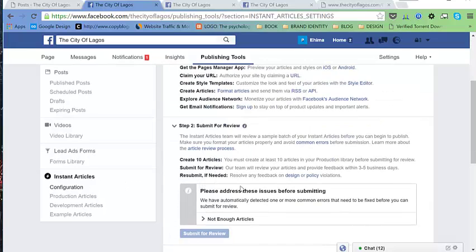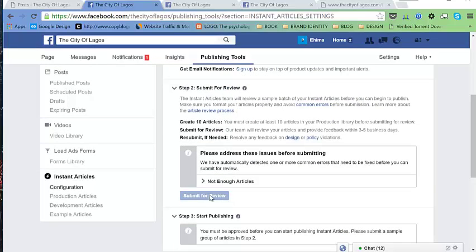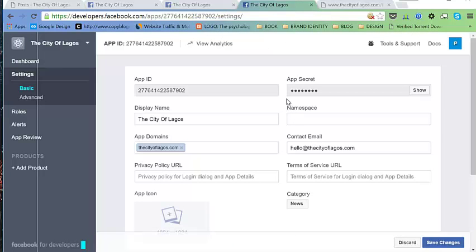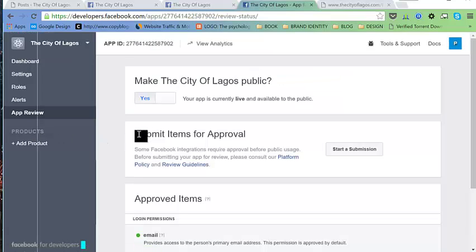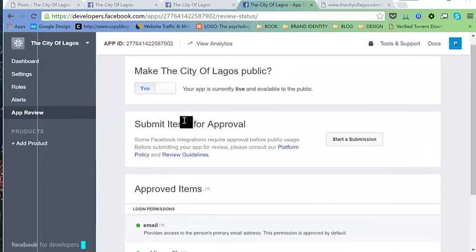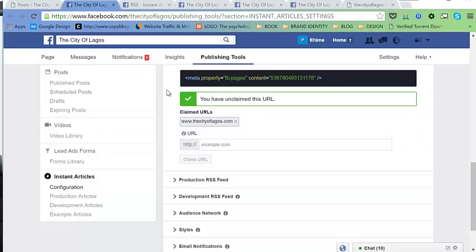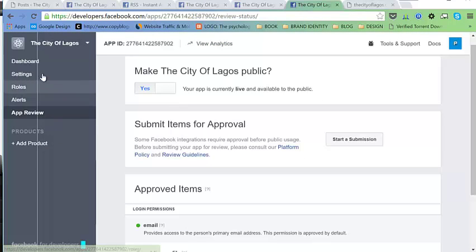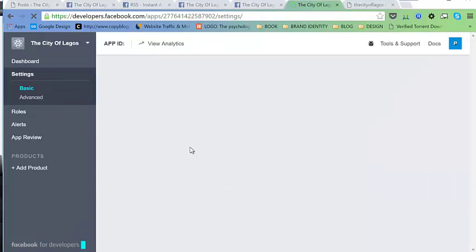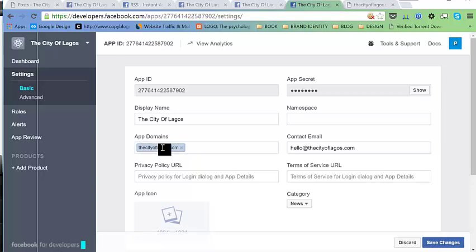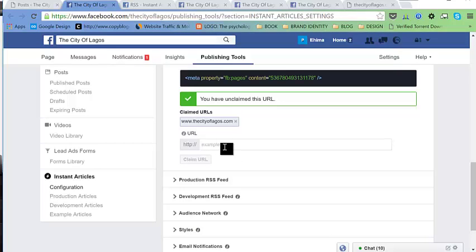Let's check the configuration. We still don't have the articles showing here. What are we doing wrong? I think the problem is our URL — let's check the app URL in Settings. We don't have the 'www.' prefix, so let's go ahead and add that.